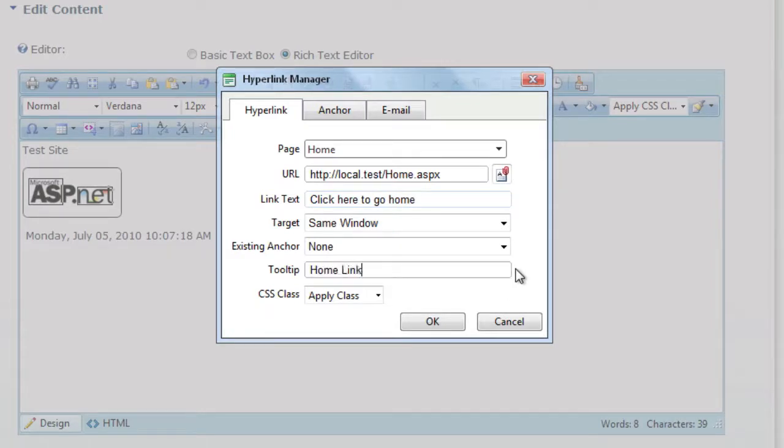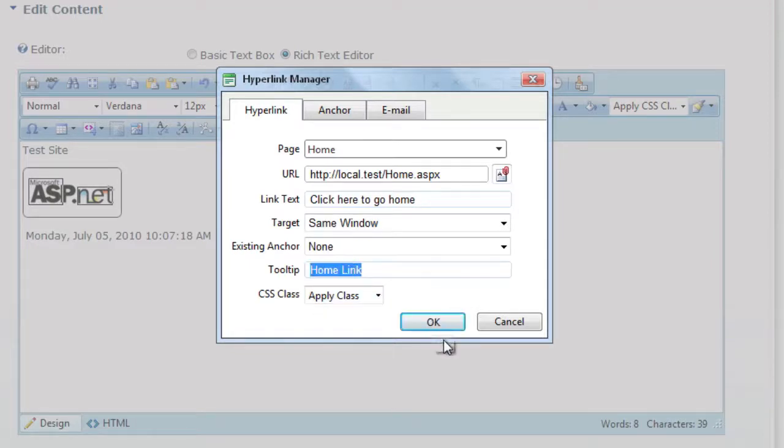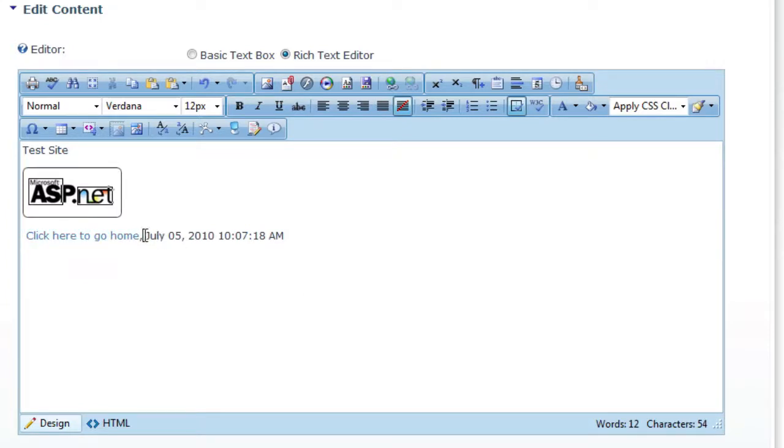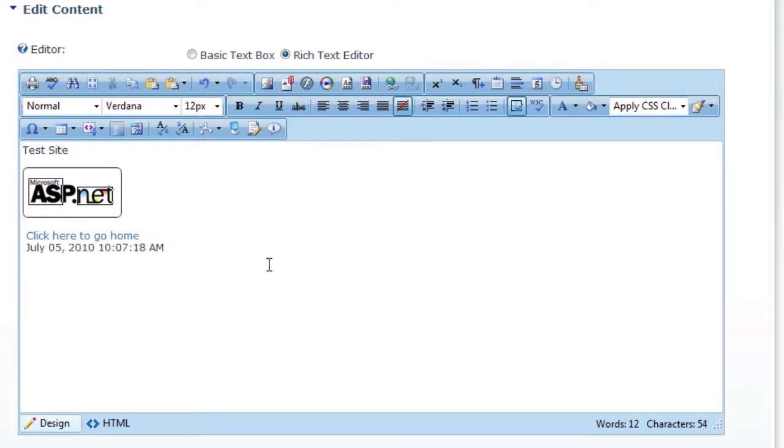And then you can put in a tooltip. So if you hover over the link, this is what you'll see here. So you can see everything is pretty nice. It's easy to go through and manage the content.